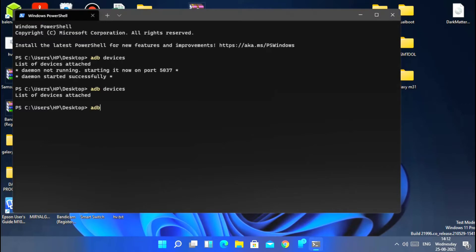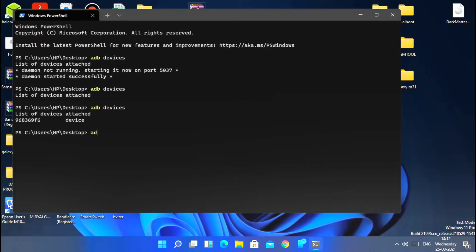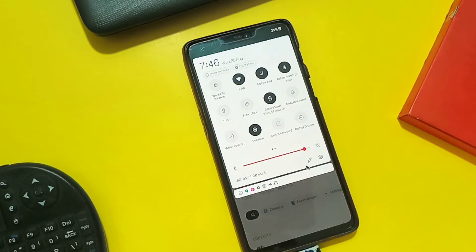You will see some prompt on your phone — accept it. Now you will see your device ID number. If you don't see it, you need to install the ADB driver and repeat the steps as mentioned in the video. The link for ADB drivers is given under the video description. Then paste the command that we already copied and press Enter.